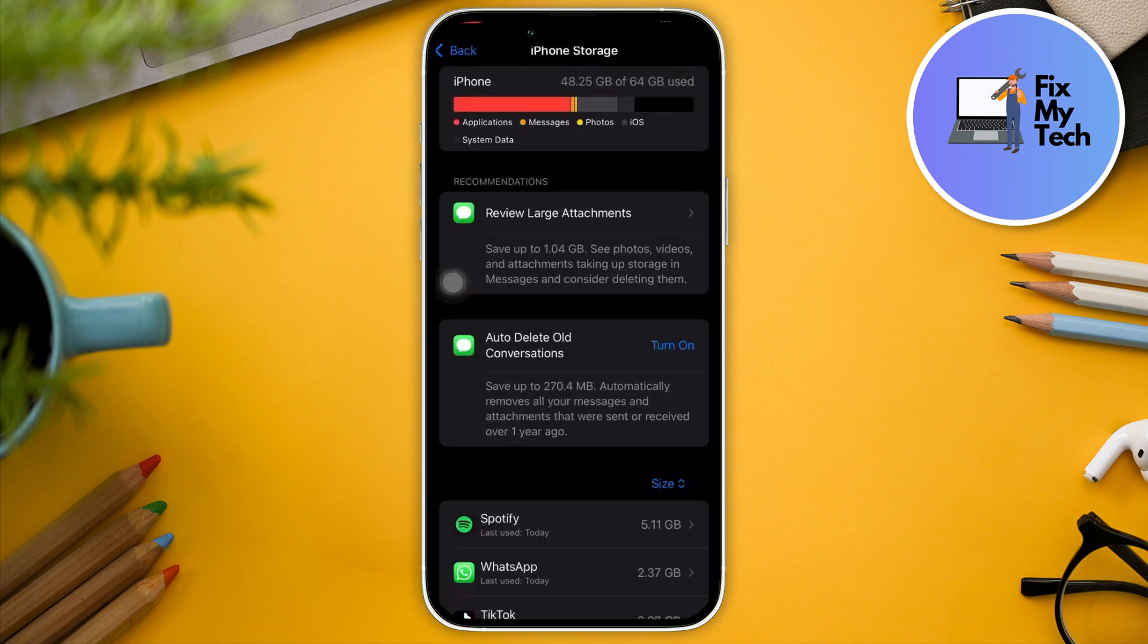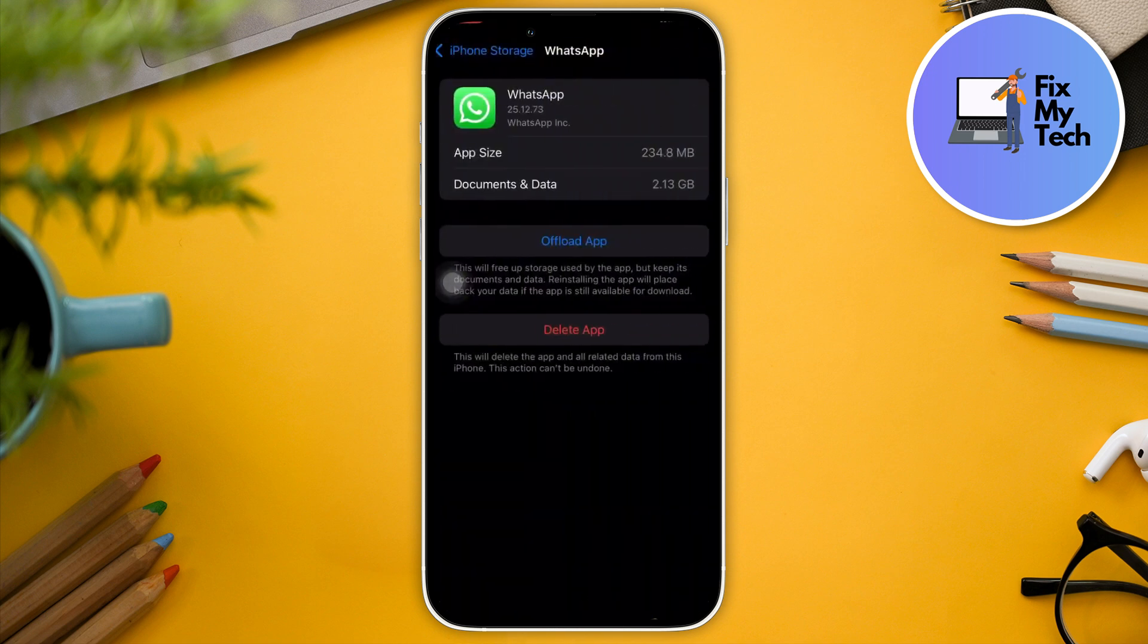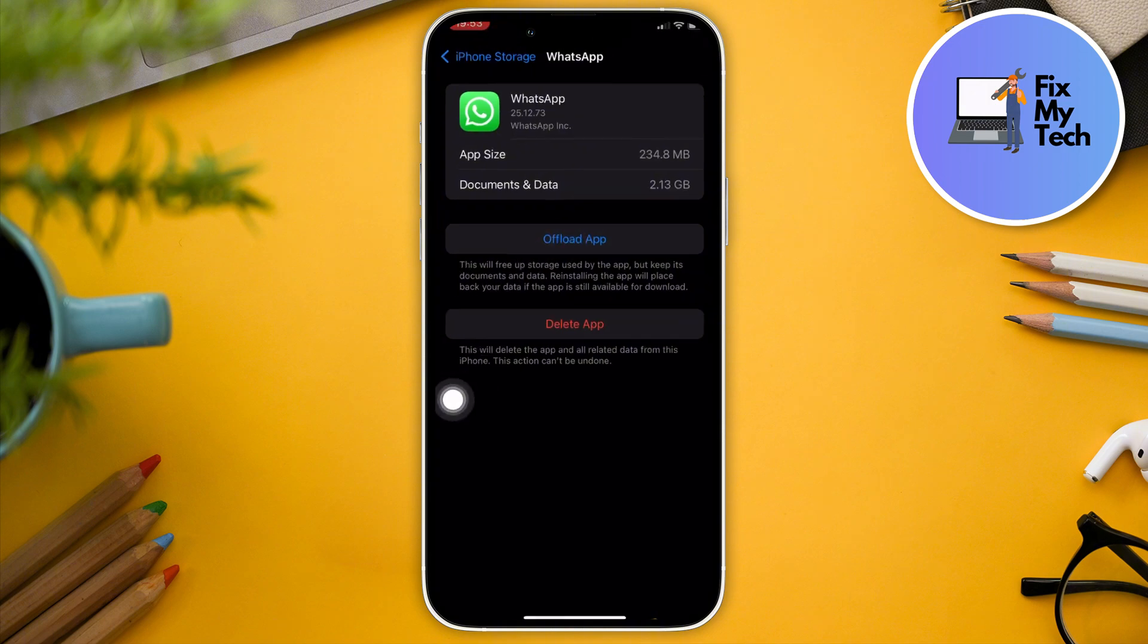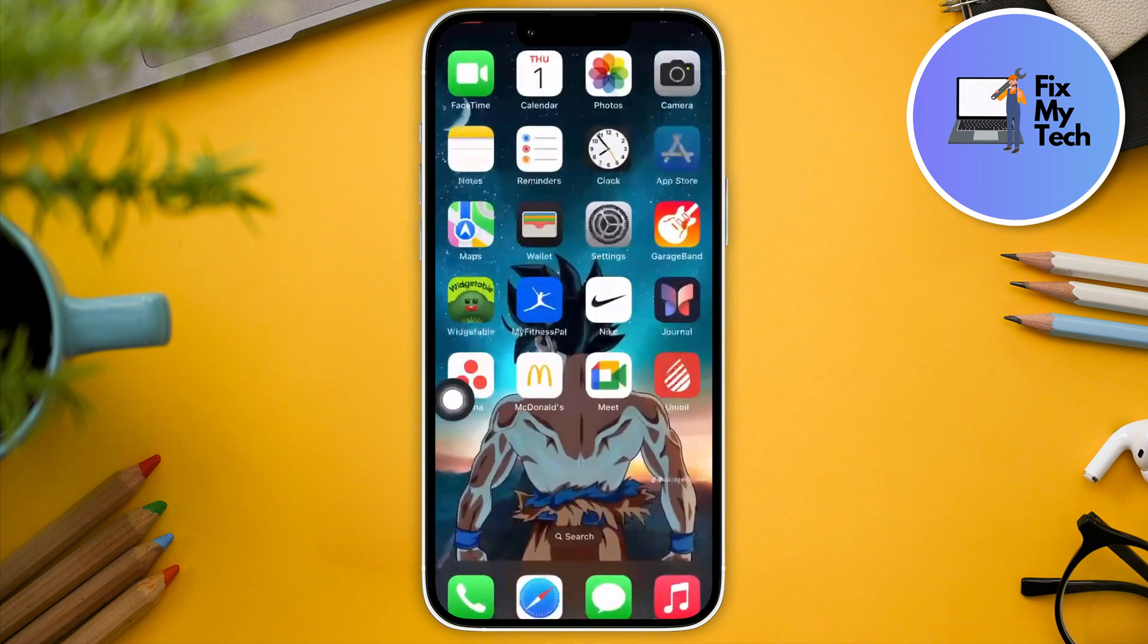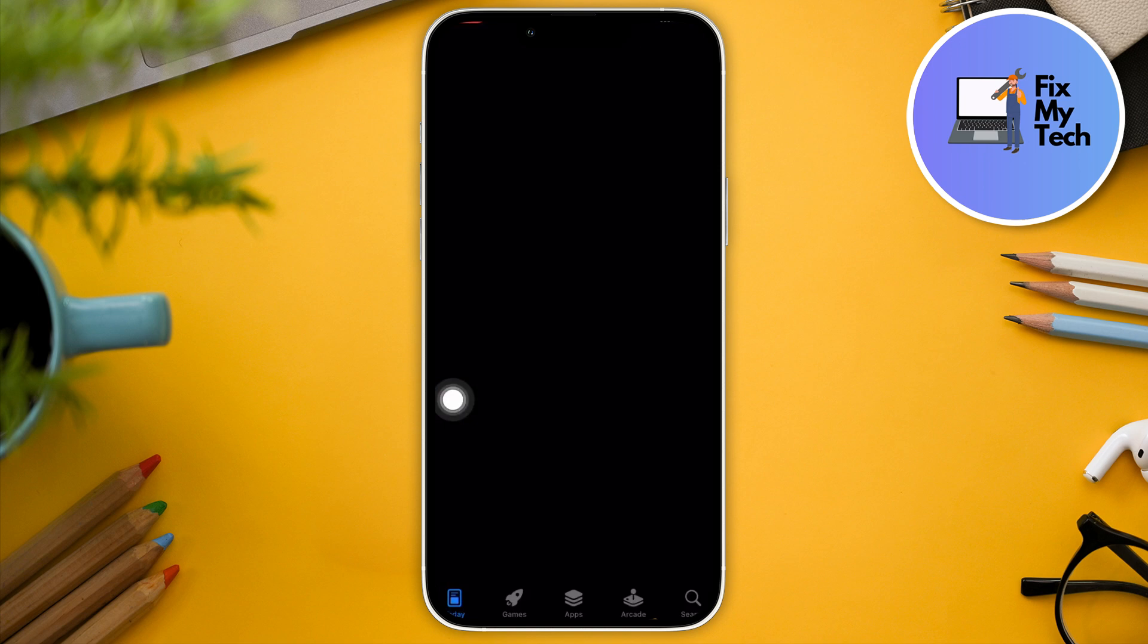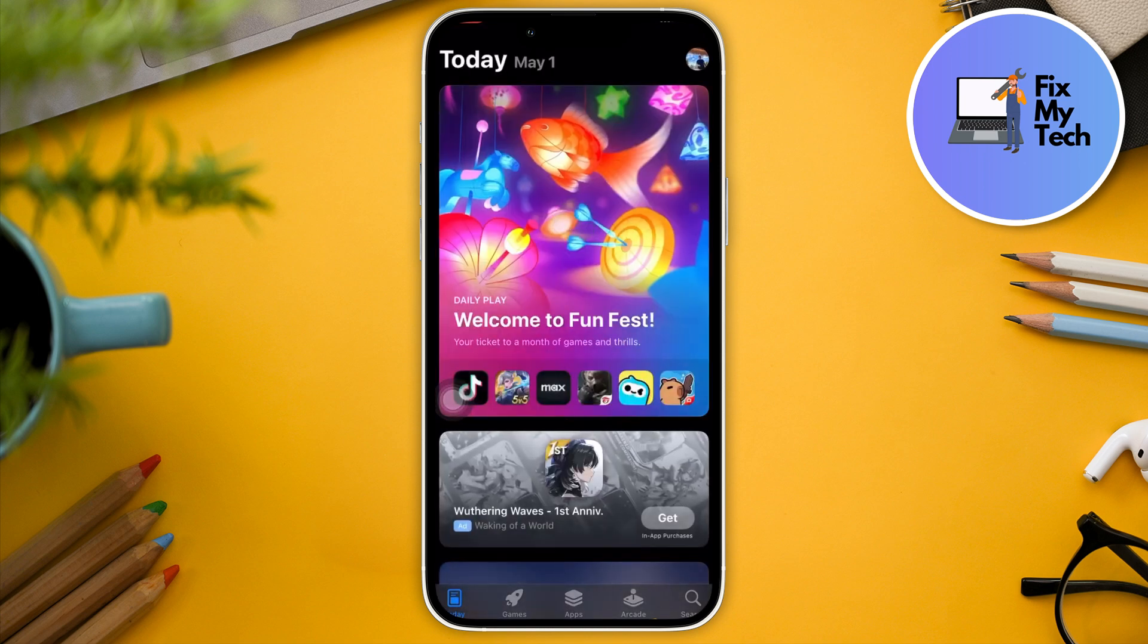Click on that one right here, click on Offload Application. After offloading the application, go to App Store.